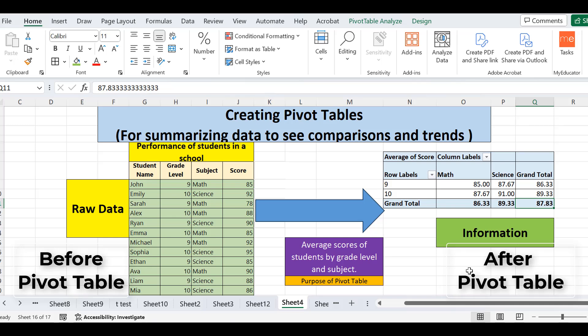So this is how easy it is to use pivot tables to get the required information by summarizing data, allowing us to easily compare classes, see which class is better in math or science, and identify trends. The main purpose of pivot tables is to shrink your data and convert raw data into useful information. That's all from today's lecture — thank you.